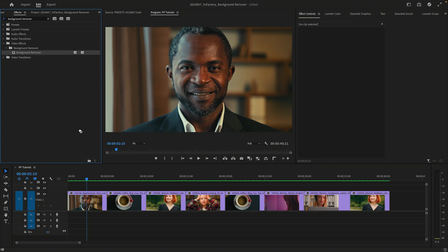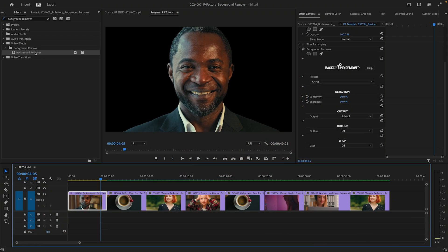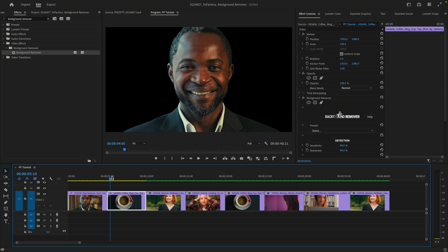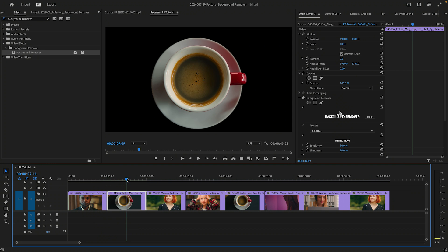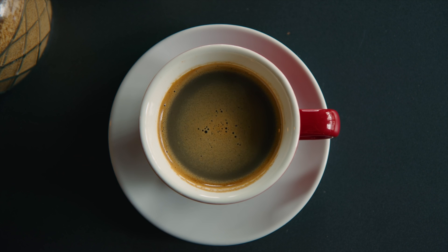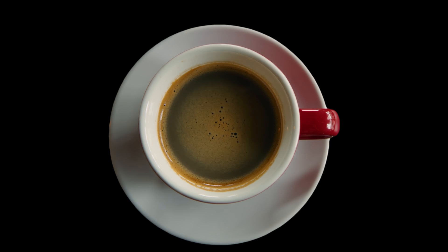Often the default settings produce a very clean key with no need to make any adjustments. While it works best on humans, the automatic keying process can separate animals and objects too. Let's look at what the plugin can do with an evenly lit outdoor shot with a fair amount of detail.